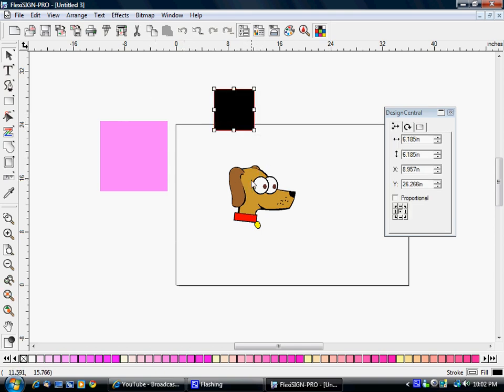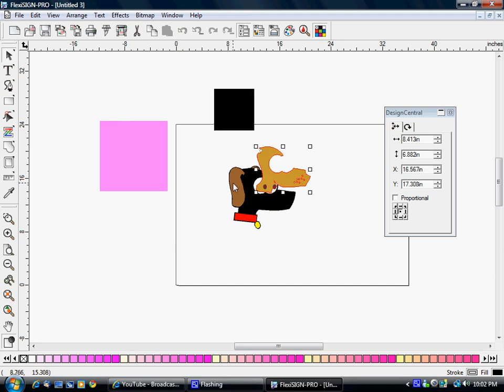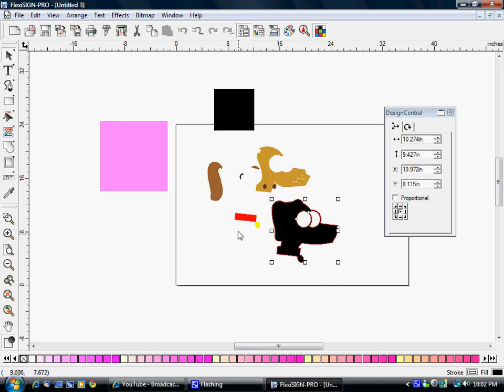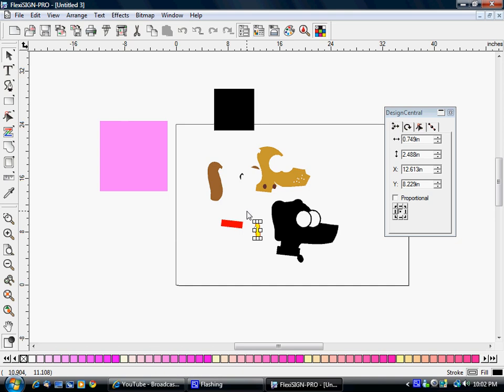This should do it for you. So I've showed you how to separate your outlines, I've showed you how to vectorize something. Let me know what other questions you have and I will post more videos.